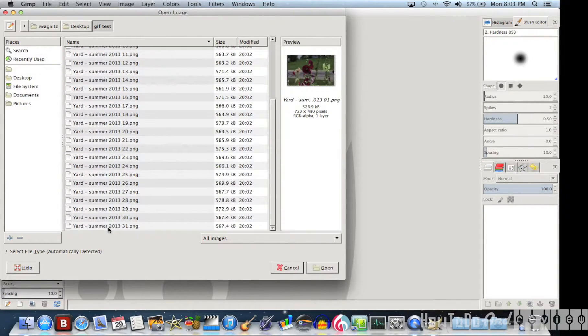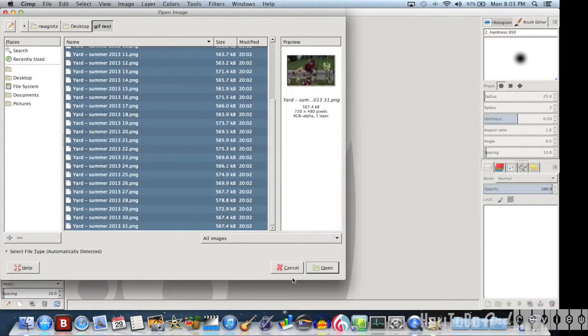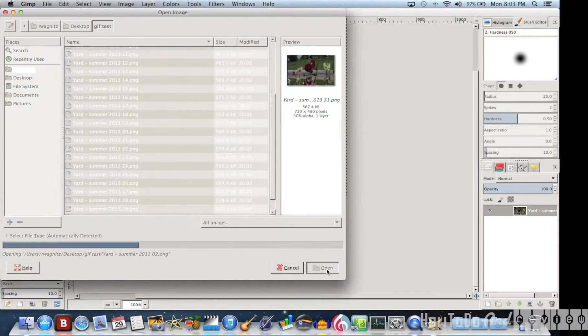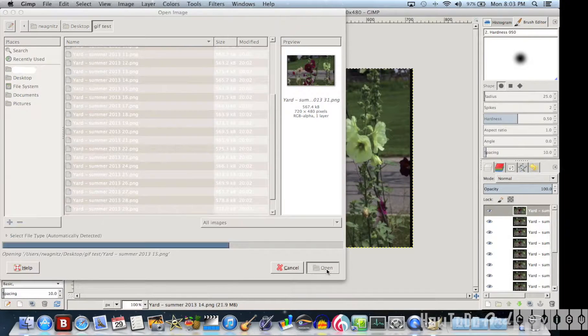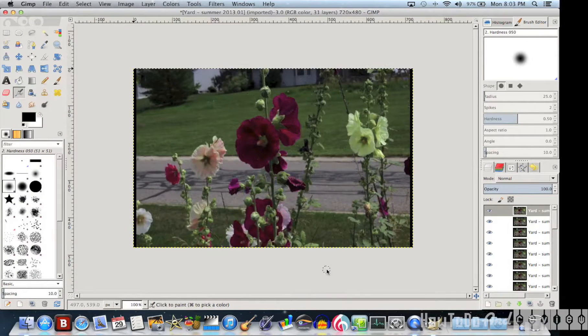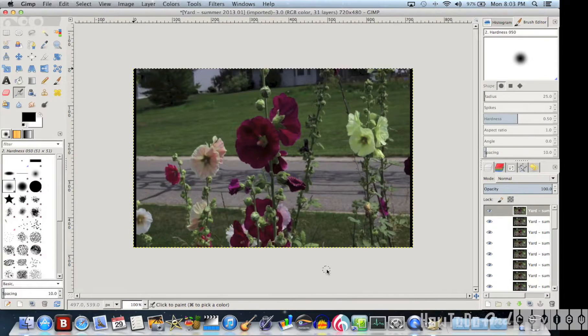Here's my folder. I'll shift click, select them all, and open. There they are.